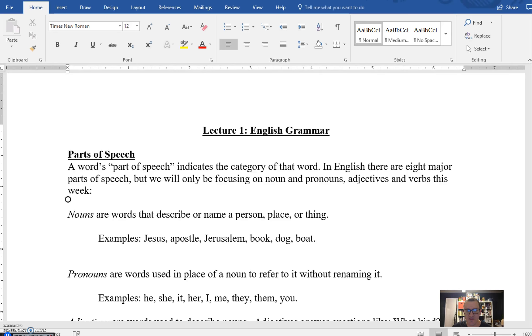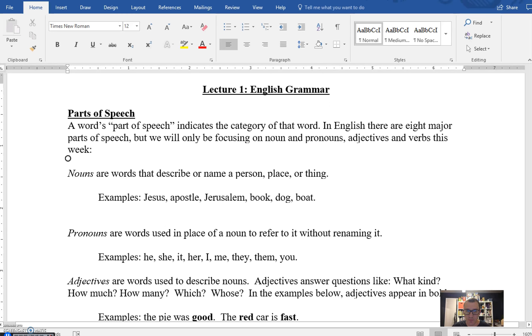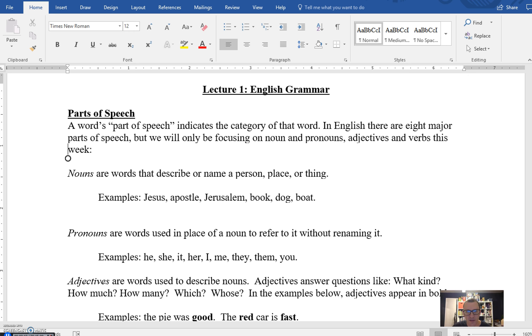The other way that nouns can appear is as pronouns. These tend to be generic ways that we refer back to a previously stated noun, and these are things like he, she, it, her, I, me, they, them, or you.